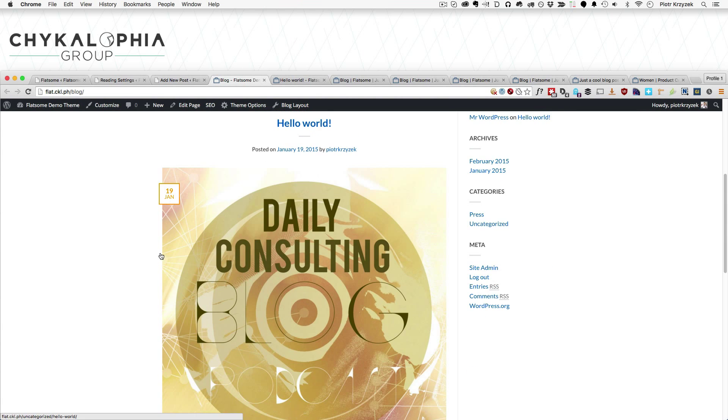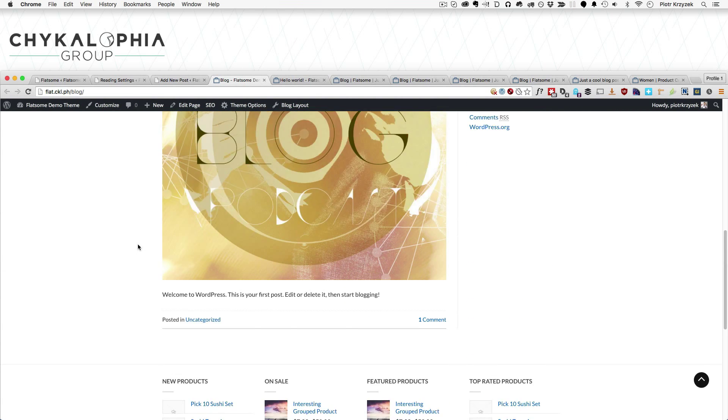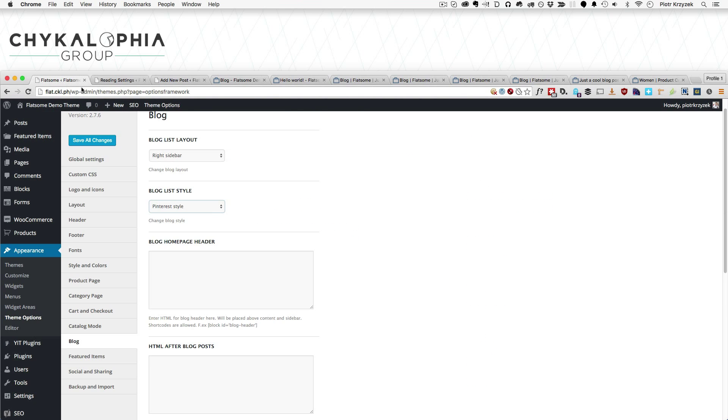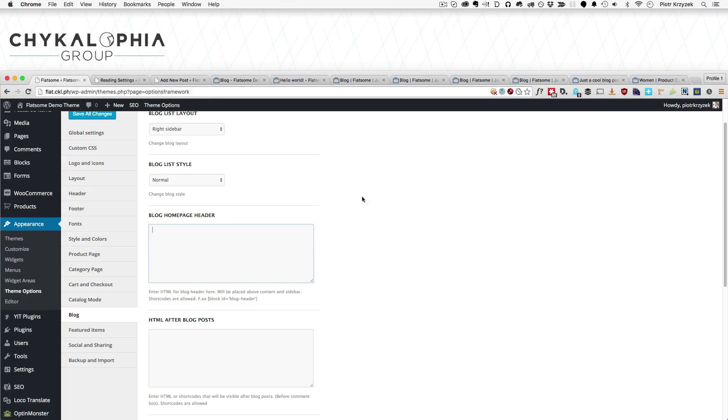Normal is what you see right here - just regular old listing of the usual way we see blogs. The list style is more of just an actual list of stuff. Generally, we'll probably want to stick with blog list style for normal.